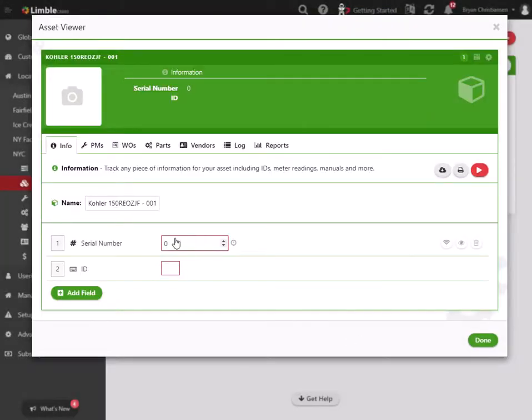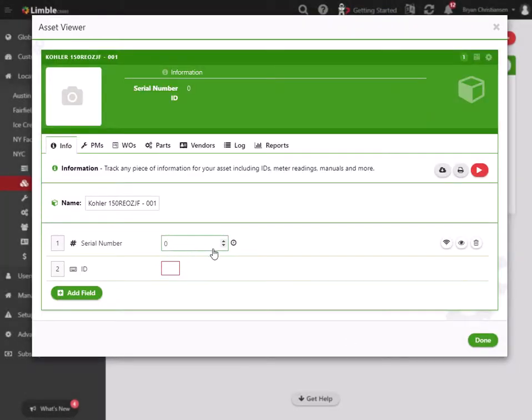Now what happens when I have this - if I say this serial number is 3AC for example... I'm sorry, the serial number is actually a number, so 336.